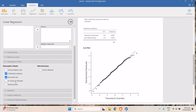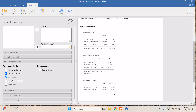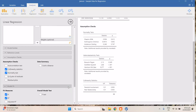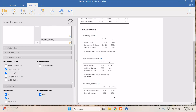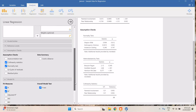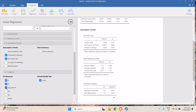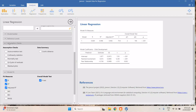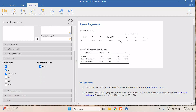Since we're done with the assumption checks, let's go to Model Fit. You need to check the F-test and the adjusted R-squared. After that we can interpret the results. We can uncheck the assumption outputs to reduce the number of values displayed in the results.